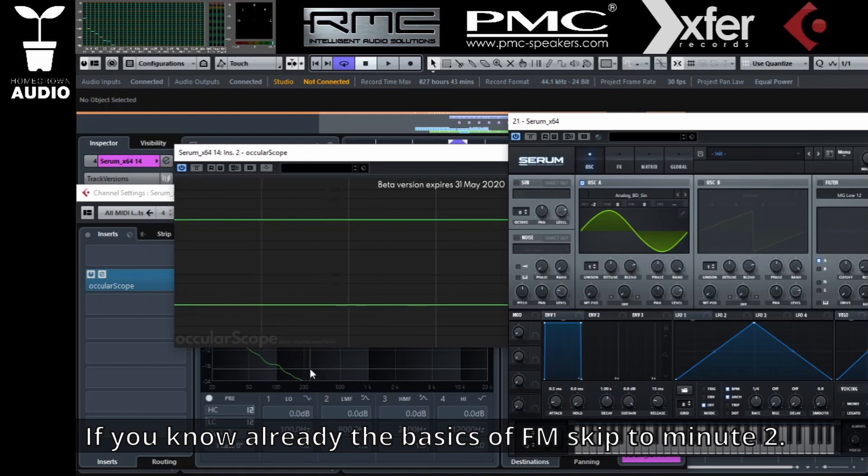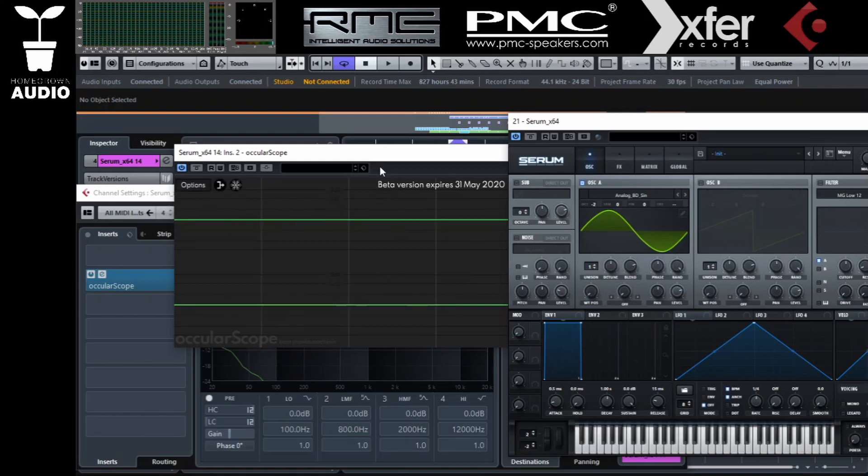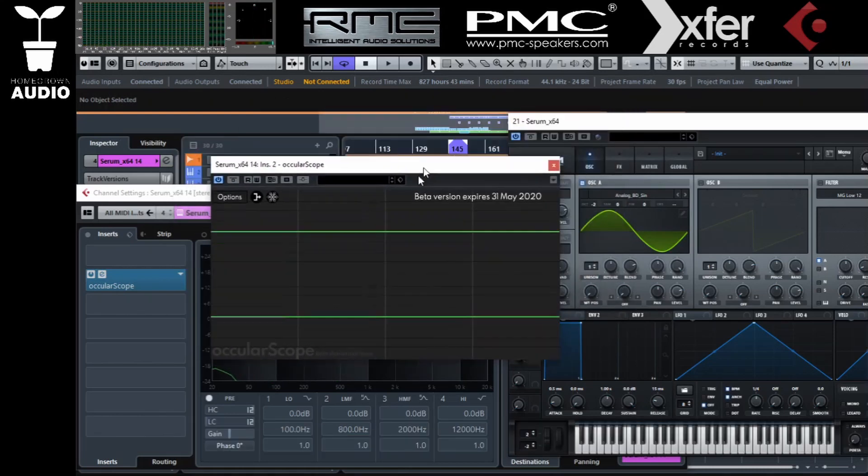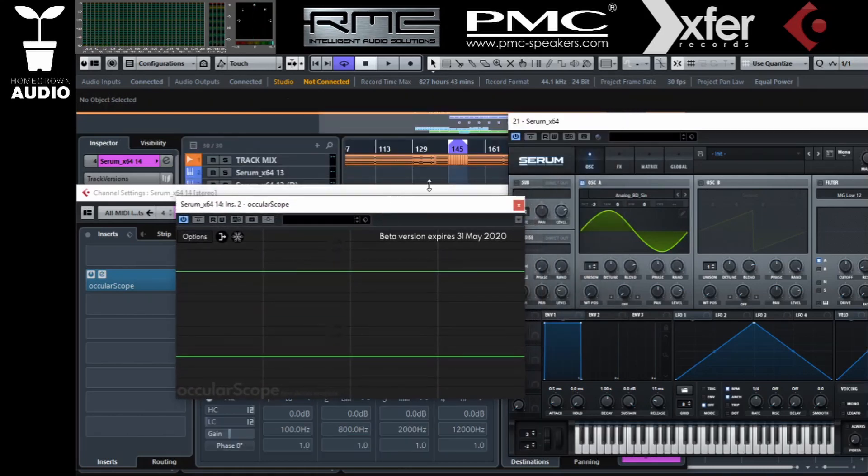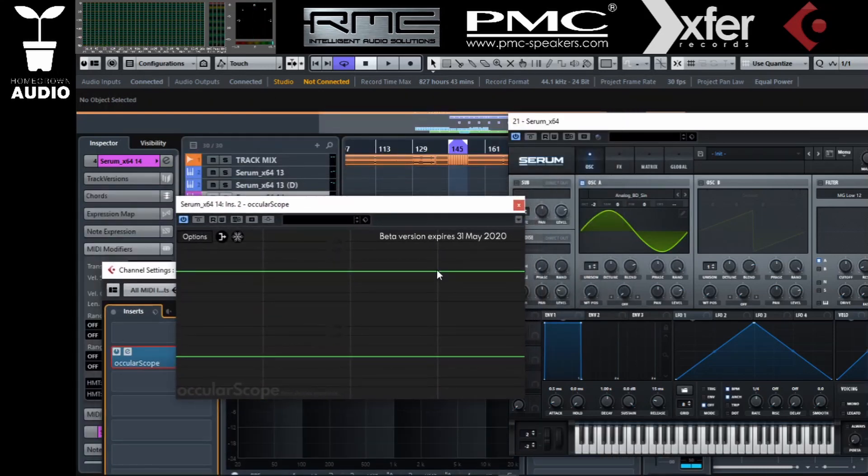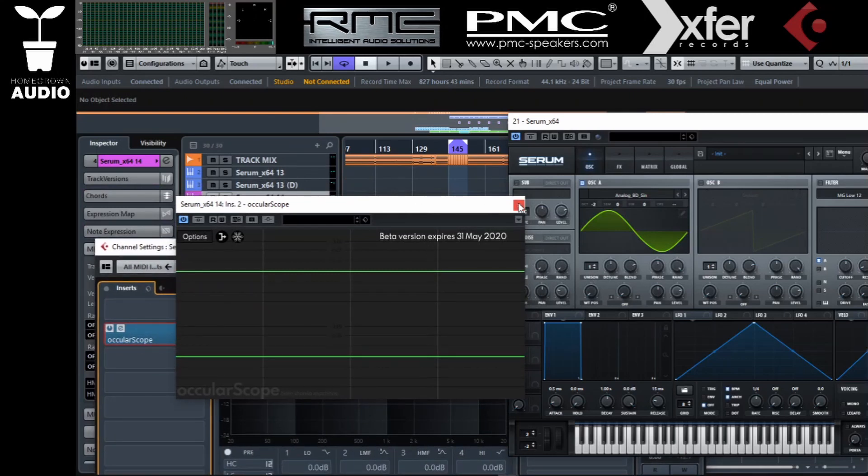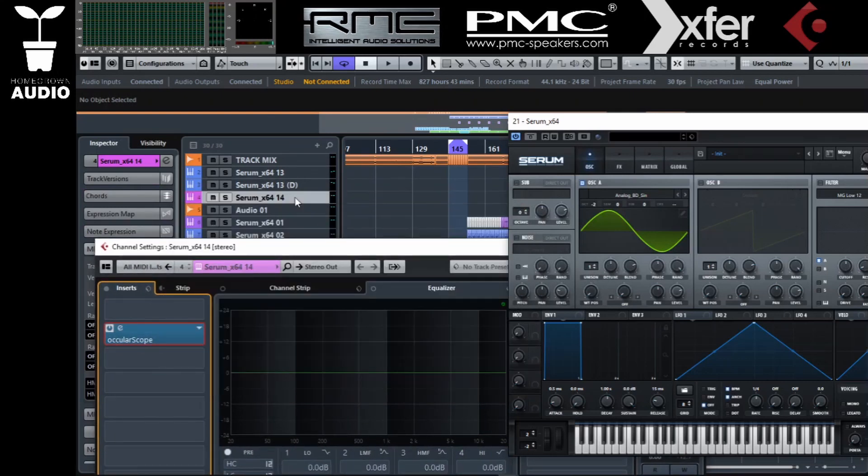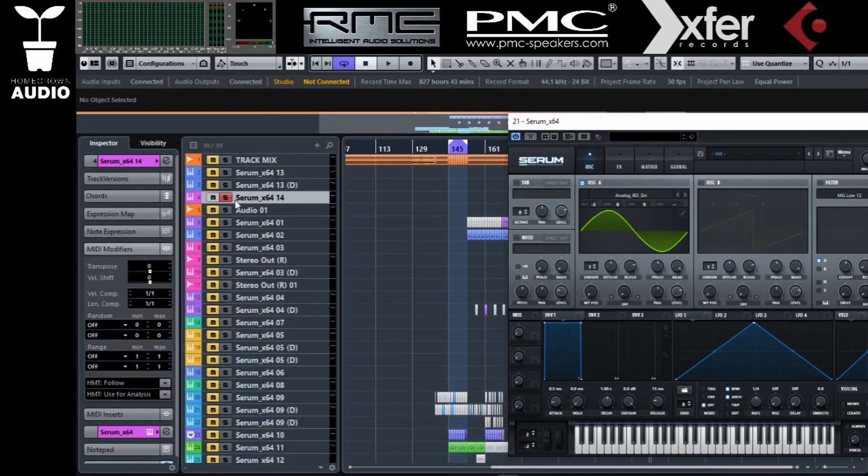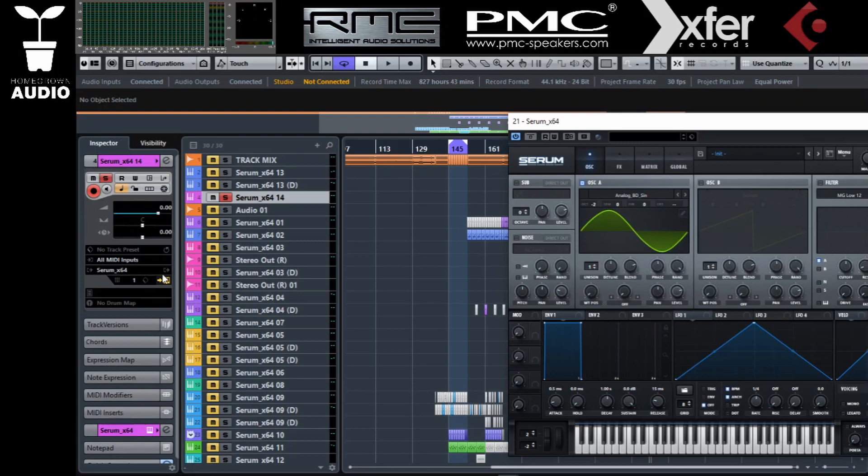You can also do it with an LFO on the filter, but in this case we'll just do it with the oscillators. Let's see it in the oscilloscope so we understand it.